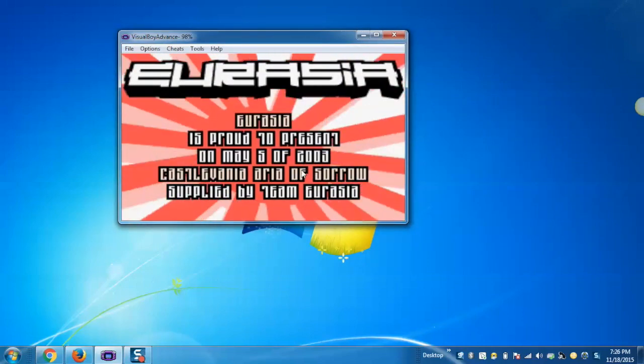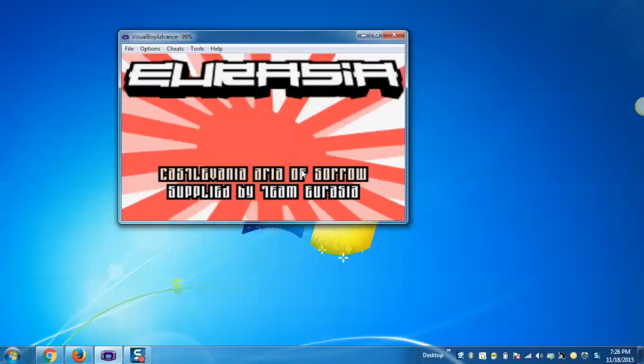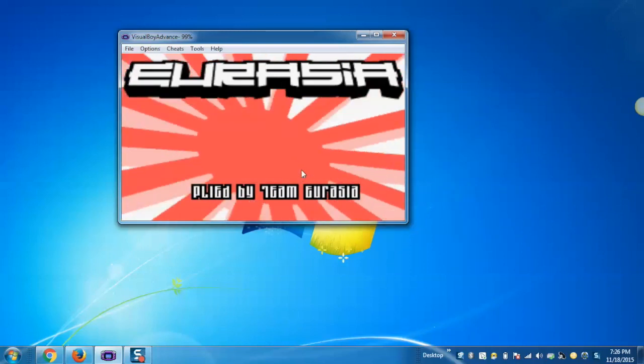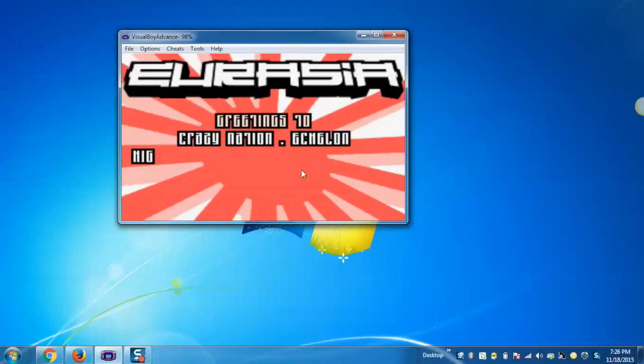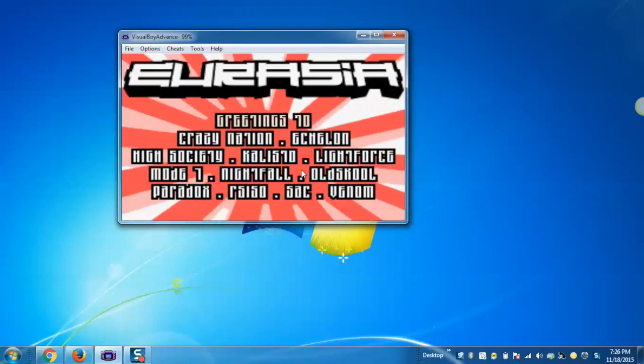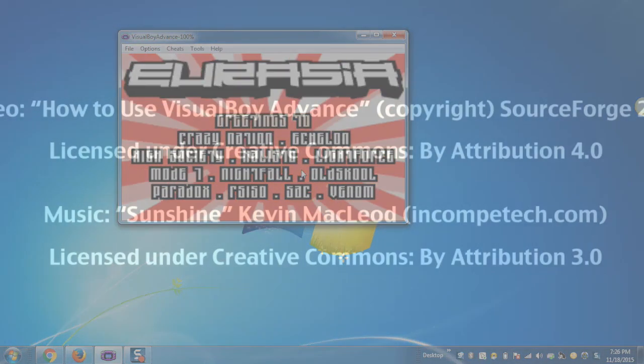So this way, we can use Visual Boy Advance Emulator in order to play our favorite classic Game Boy games. I hope you all enjoyed the video.